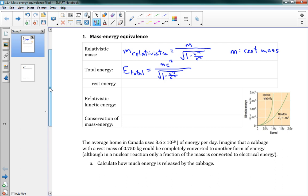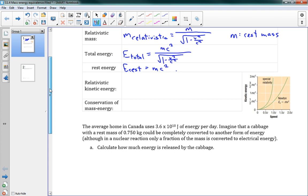Every object also has a certain amount of energy just by nature of having mass. This is called rest energy, and the rest energy E rest equals MC squared. You'll see that when an object is at rest, v is 0, so we have root 1 minus 0 over c squared, giving us MC squared over 1. Any object, just by nature of having mass, has energy equal to MC squared. If it's moving faster, its total energy is MC squared over root 1 minus v squared over c squared, which is made up of rest energy plus kinetic energy.